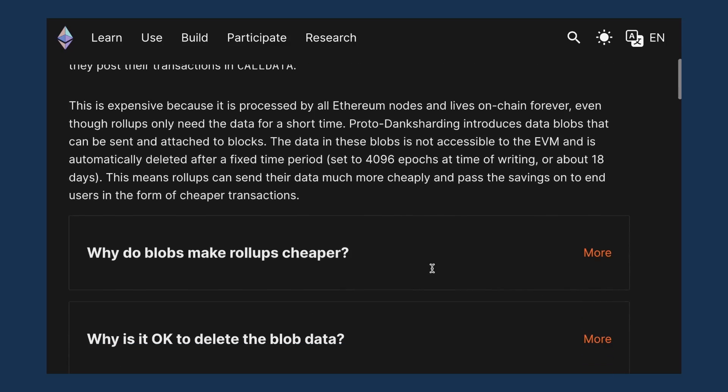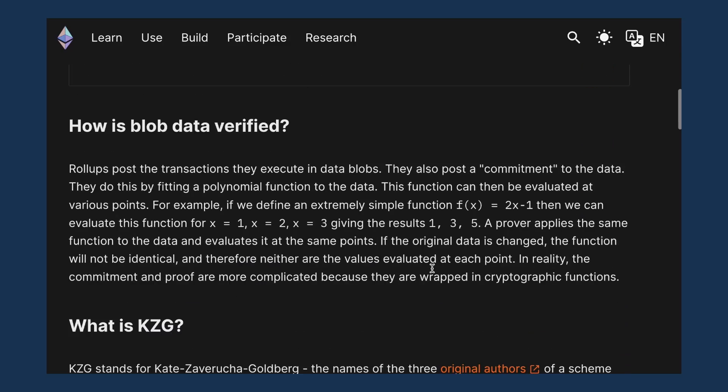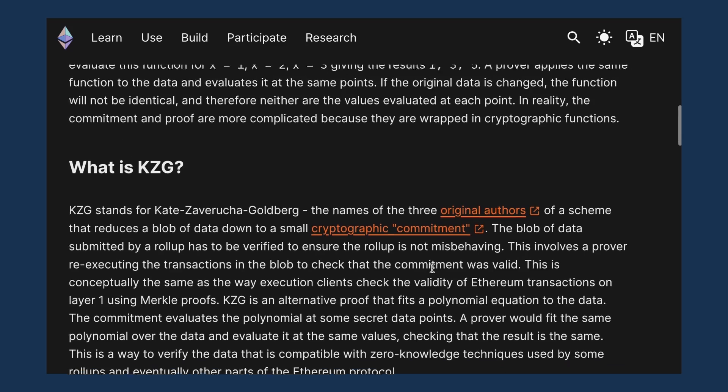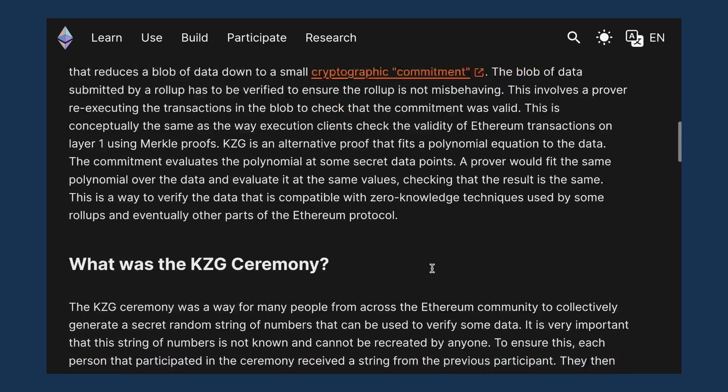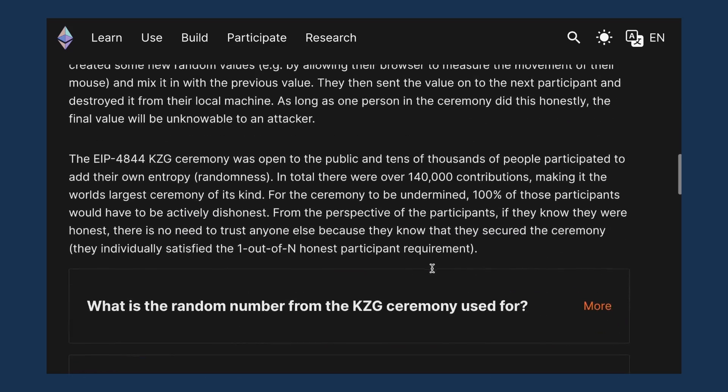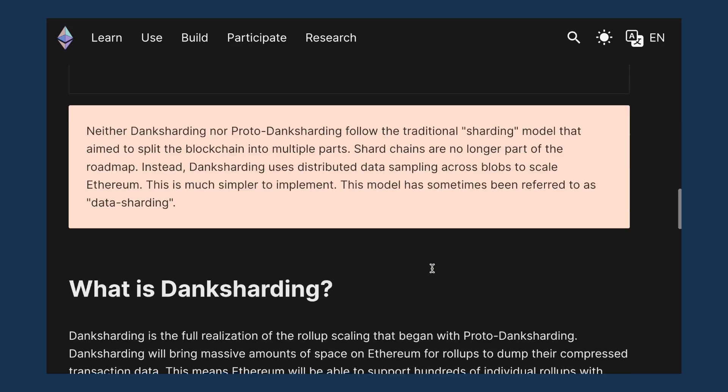So the Ethereum community implemented Dank Sharding. The Ethereum docs actually do a phenomenal job of explaining Dank Sharding, where it's going, what it's going to look like in the future. So now you understand blobs Proto Dank Sharding. If you want to try out sending your own blob transaction, check the link in the description. Thanks for getting froggy with us and we'll see you next time.